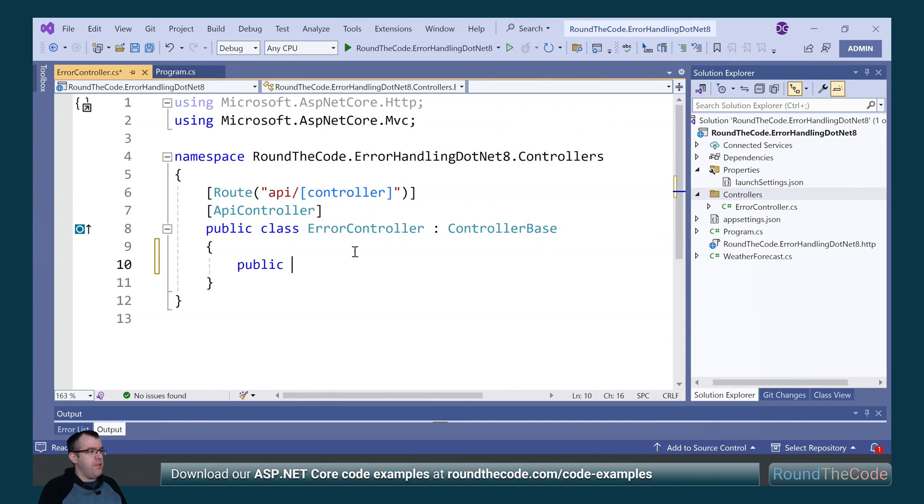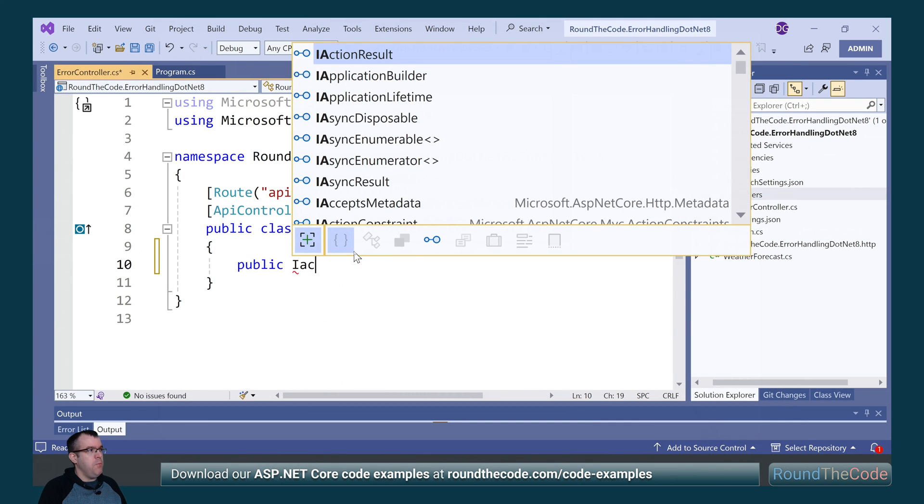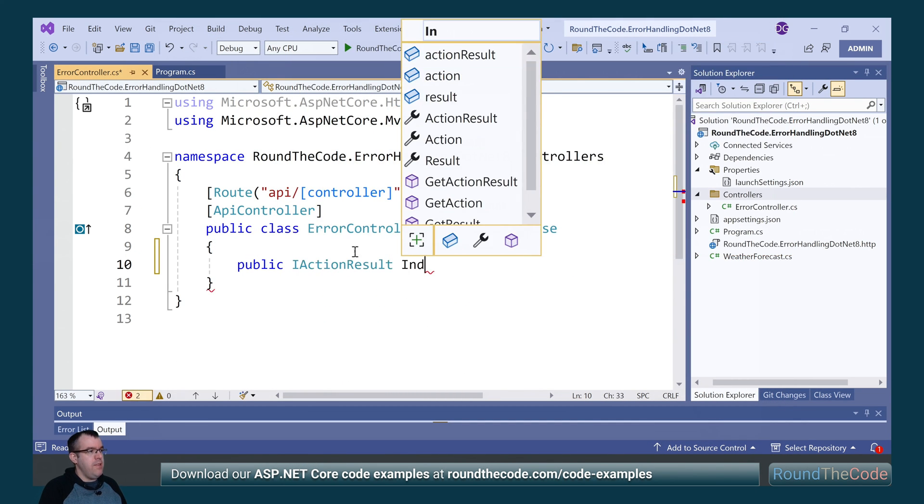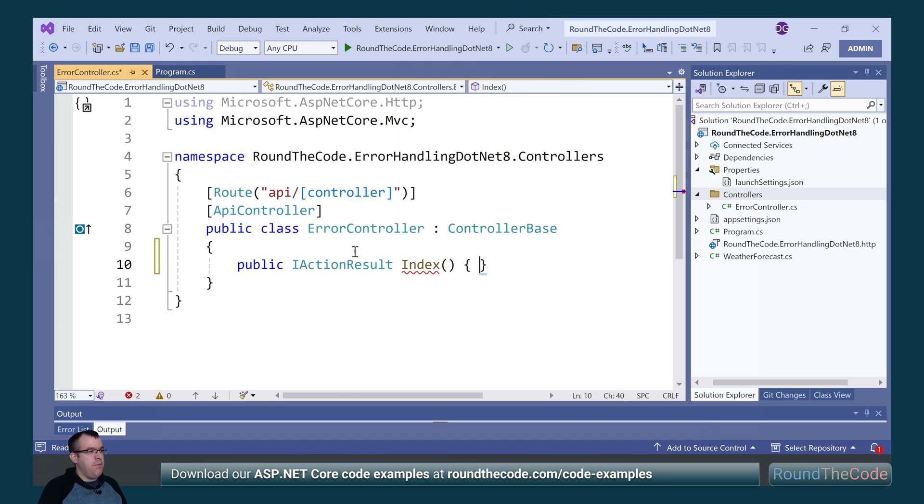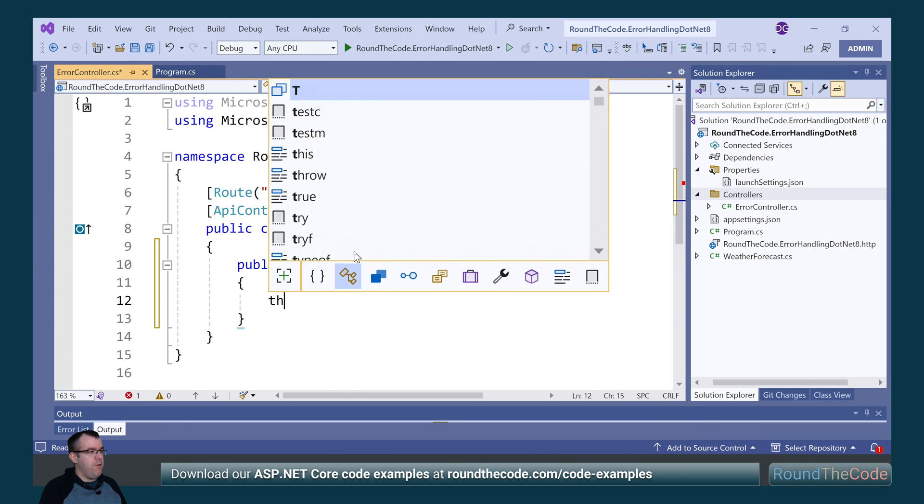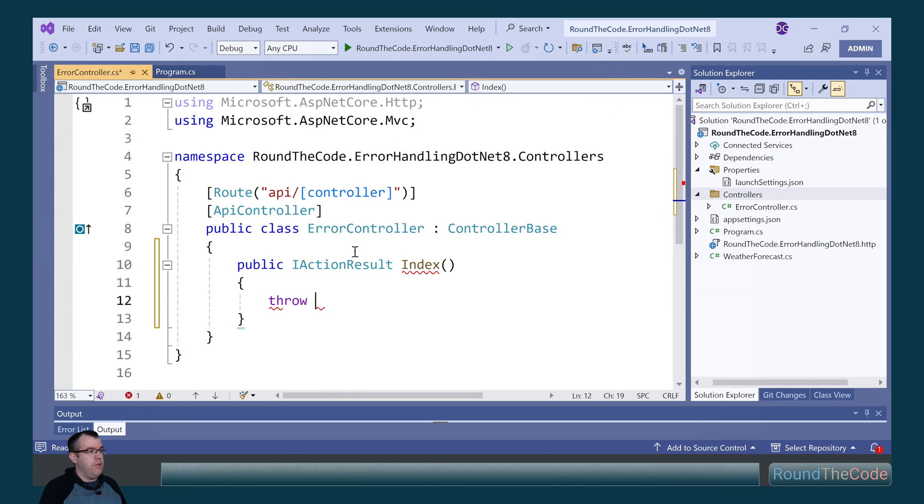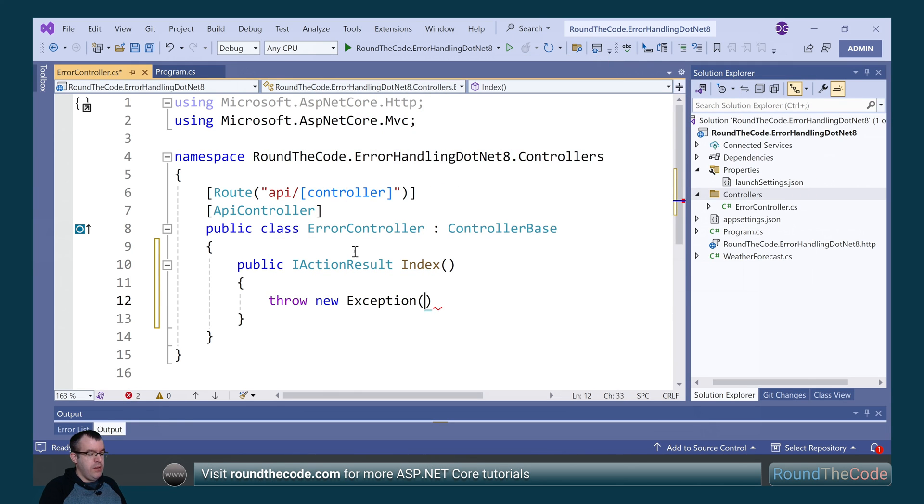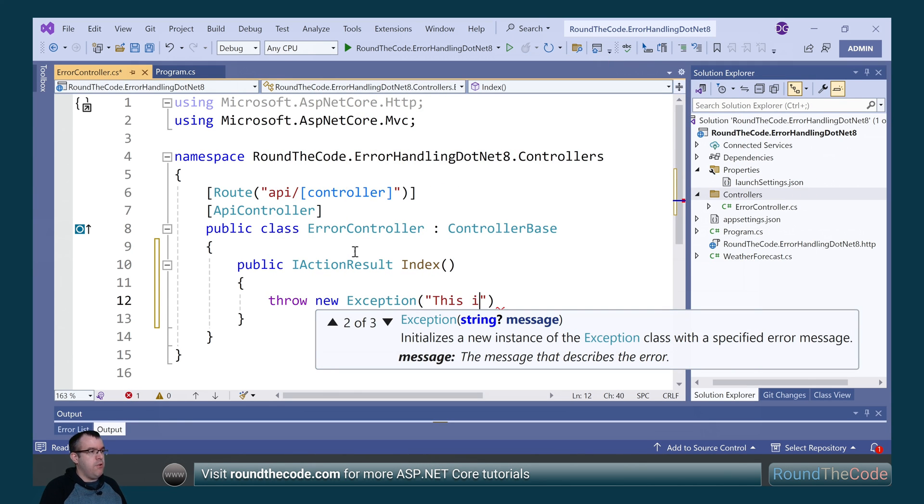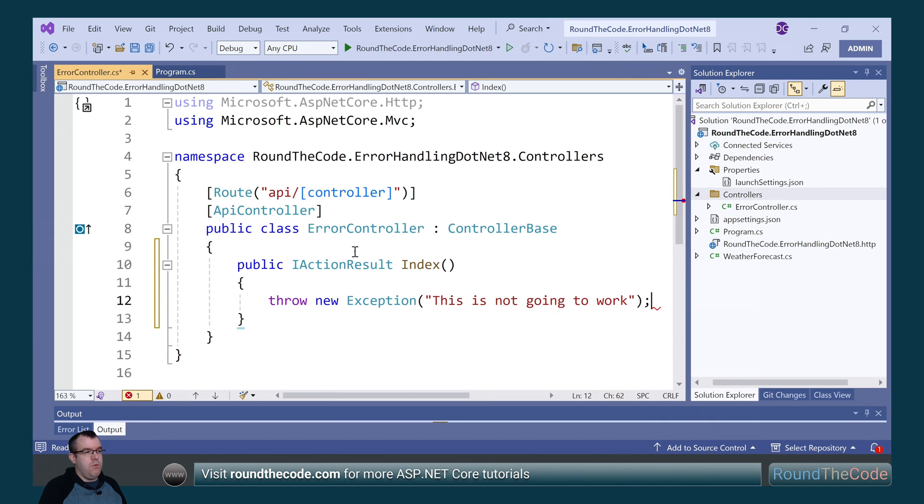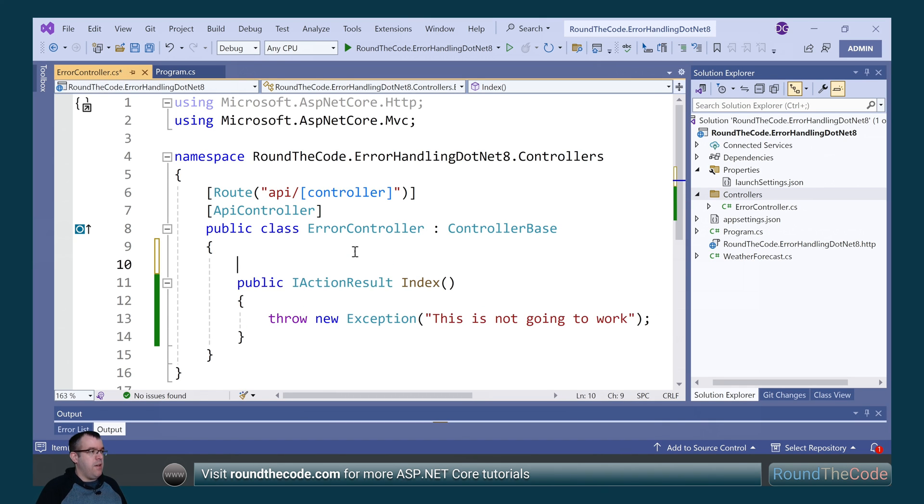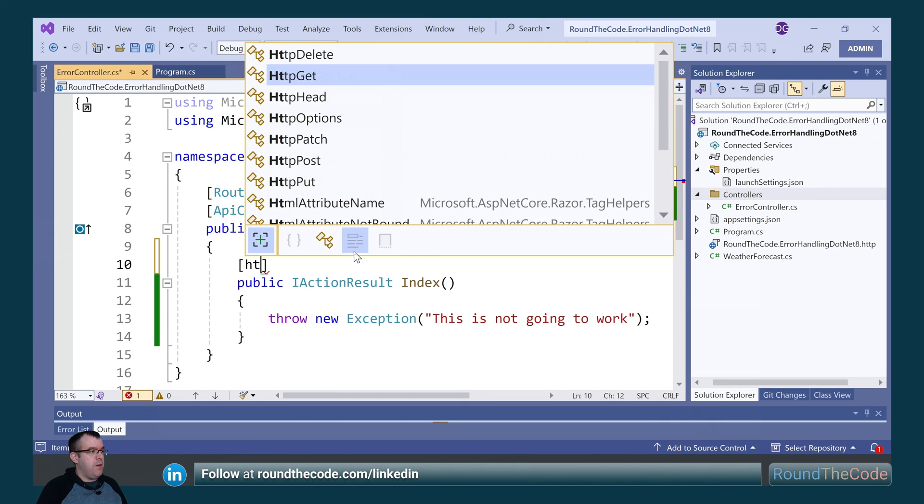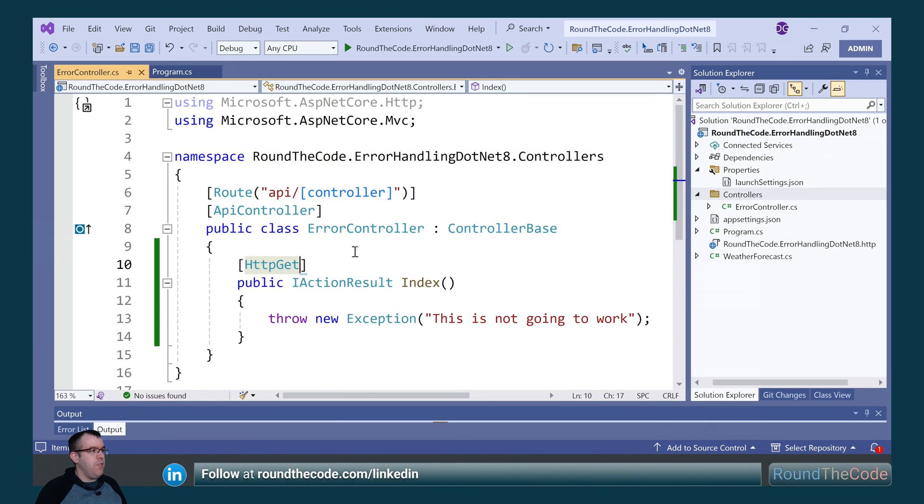Next we're going to set up an endpoint called index, and within that we're going to throw an exception. The exception message will read, this is not going to work. We'll add the HTTP Get verb to it and run the application to test it.